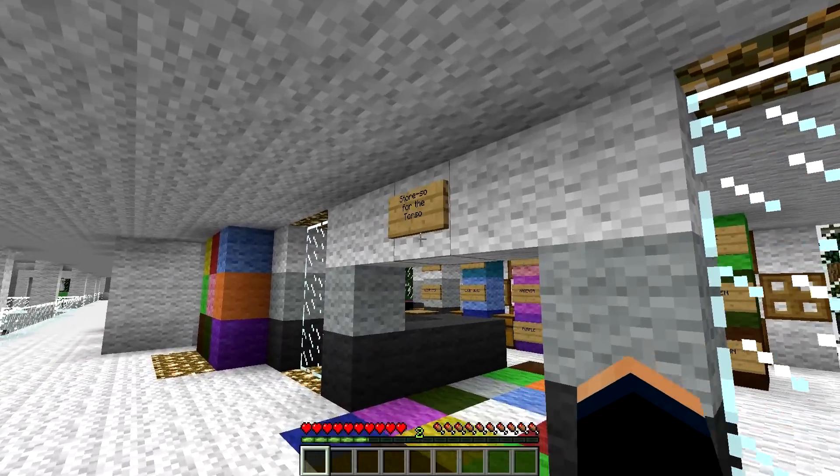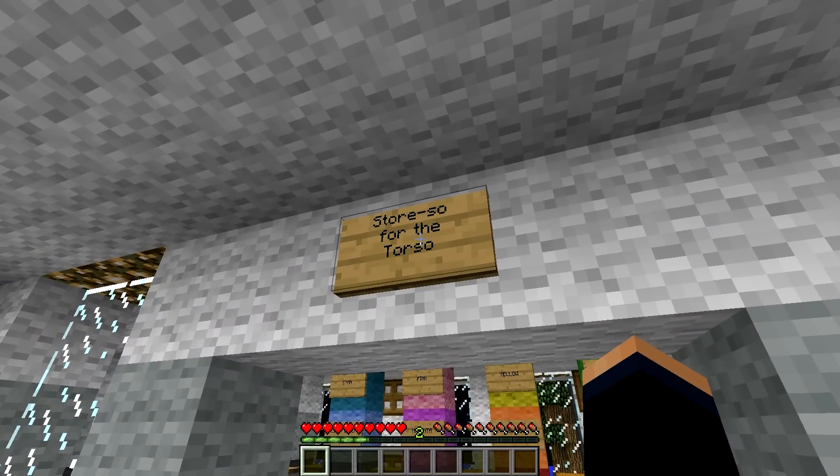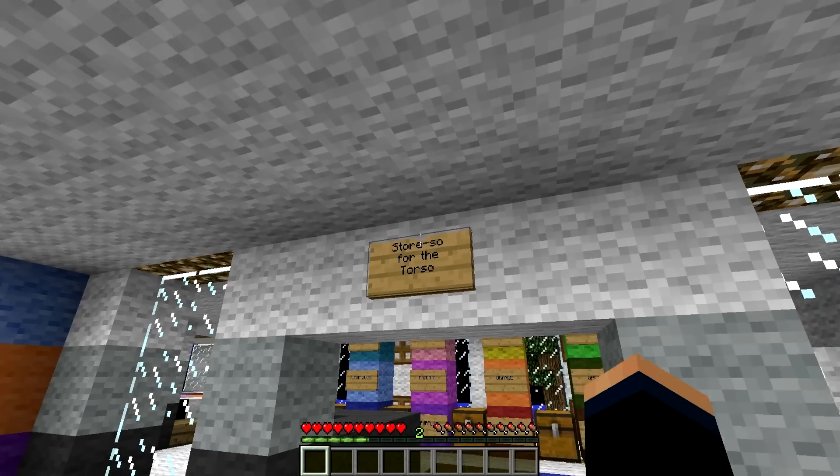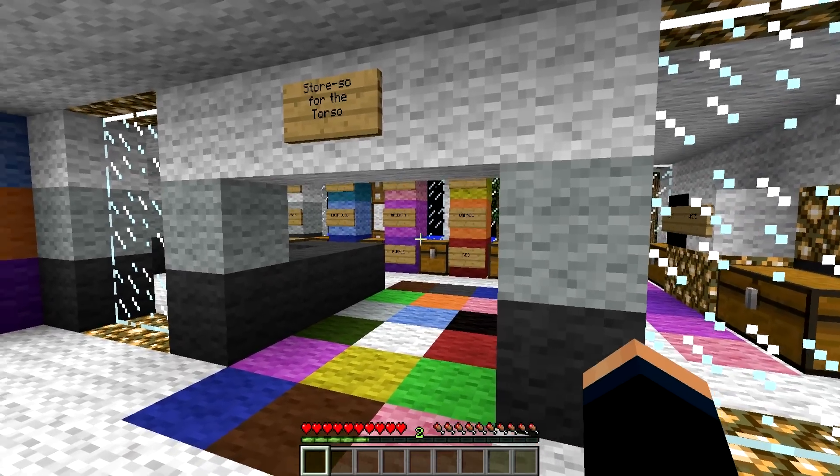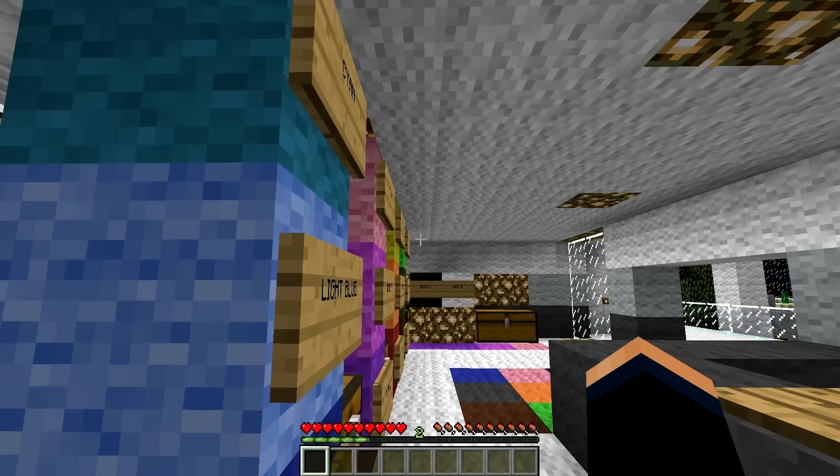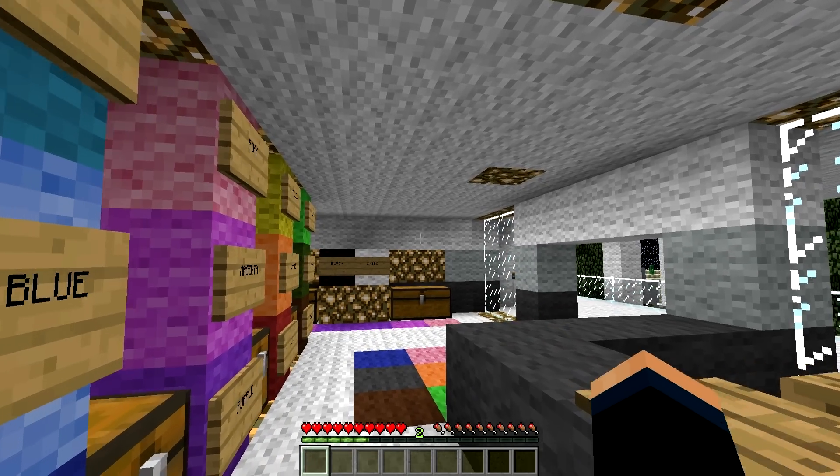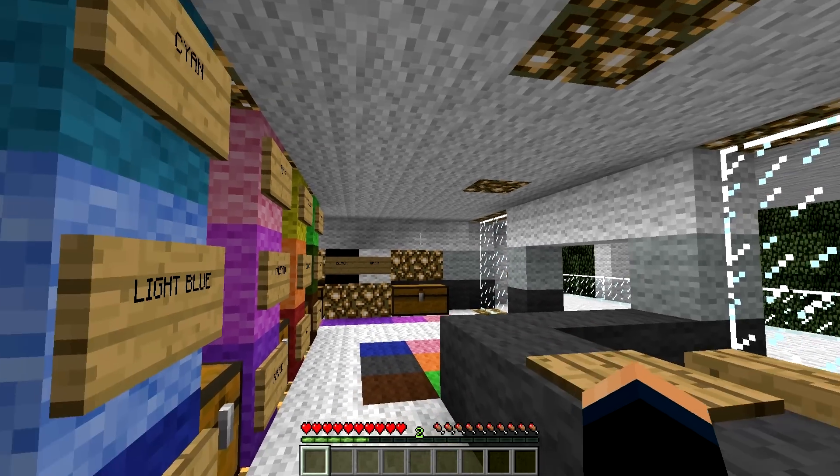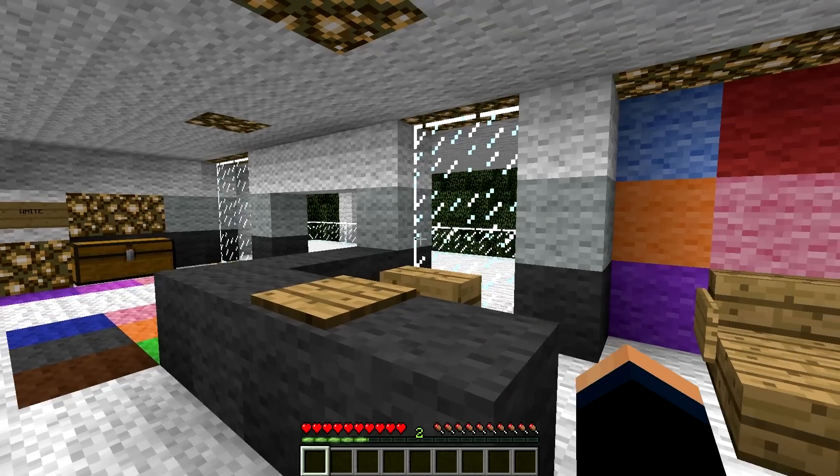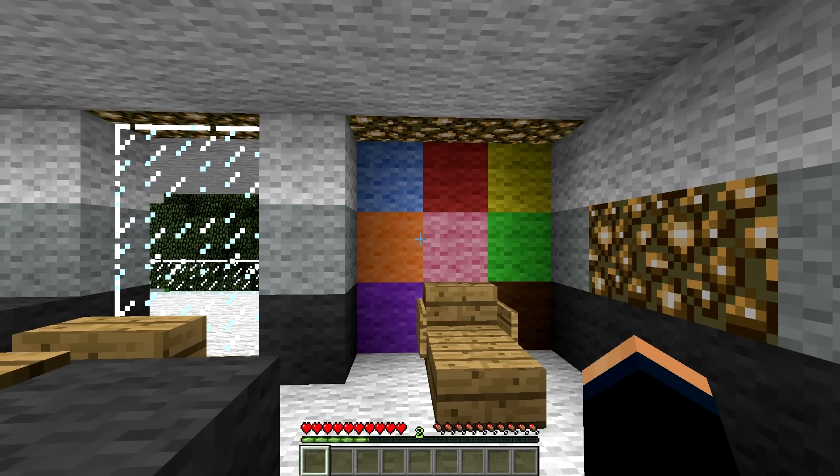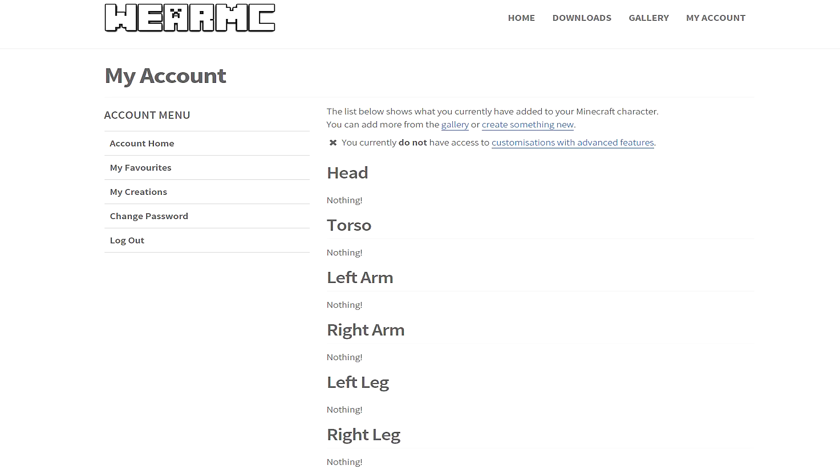So let's start here at the torso. Let's go get some outfits. What you want to do for this mod to work, you got to download the mod and install the mod just like any other mod. What you want to do is go to their website. It's called wheremc.com. And you just sign up with your Minecraft account, and then you can customize your entire Minecraft character.